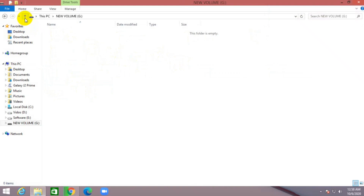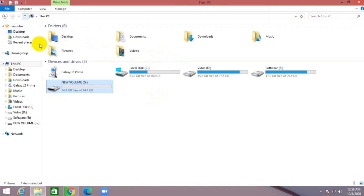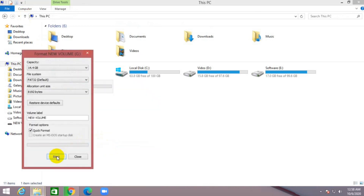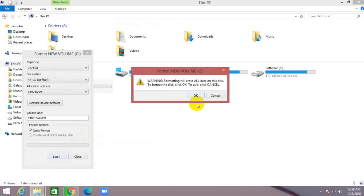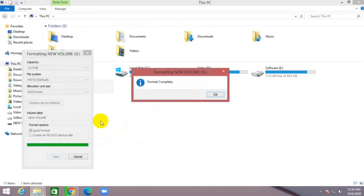My pen drive partition is done. It is now showing 14 GB free. I can open it now. I'll go ahead and format the pen drive again. The format is complete — my pen drive is properly working now.